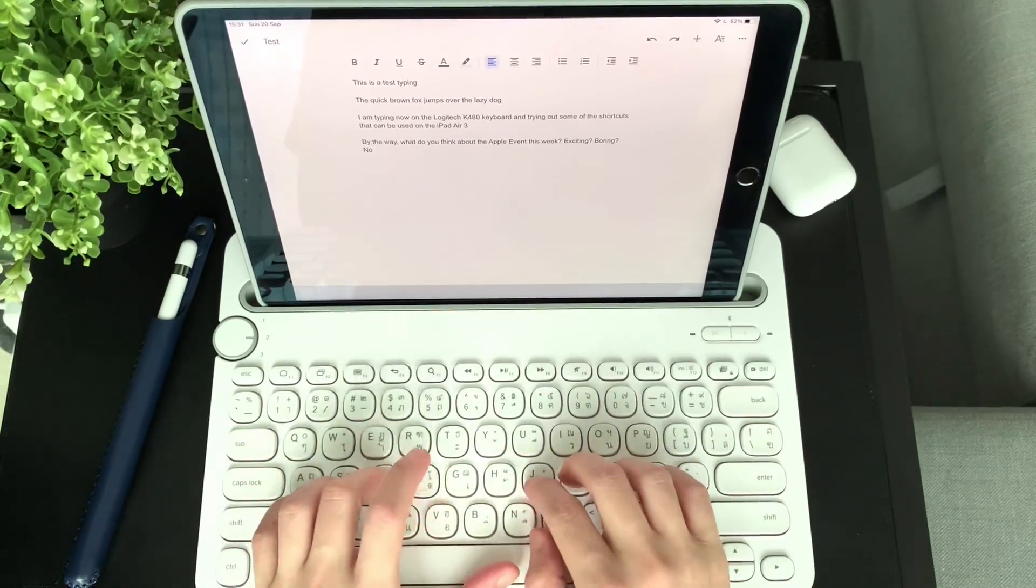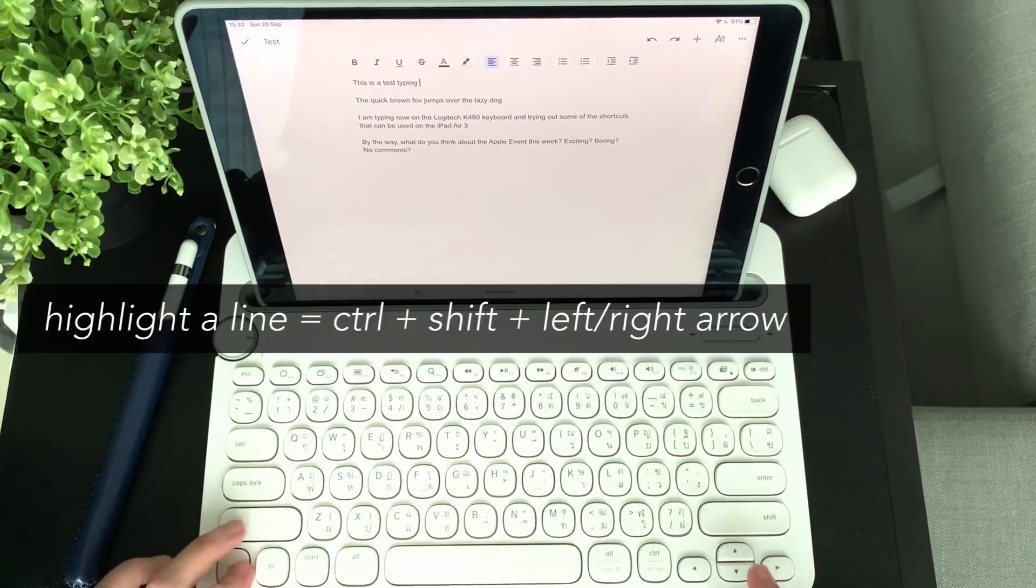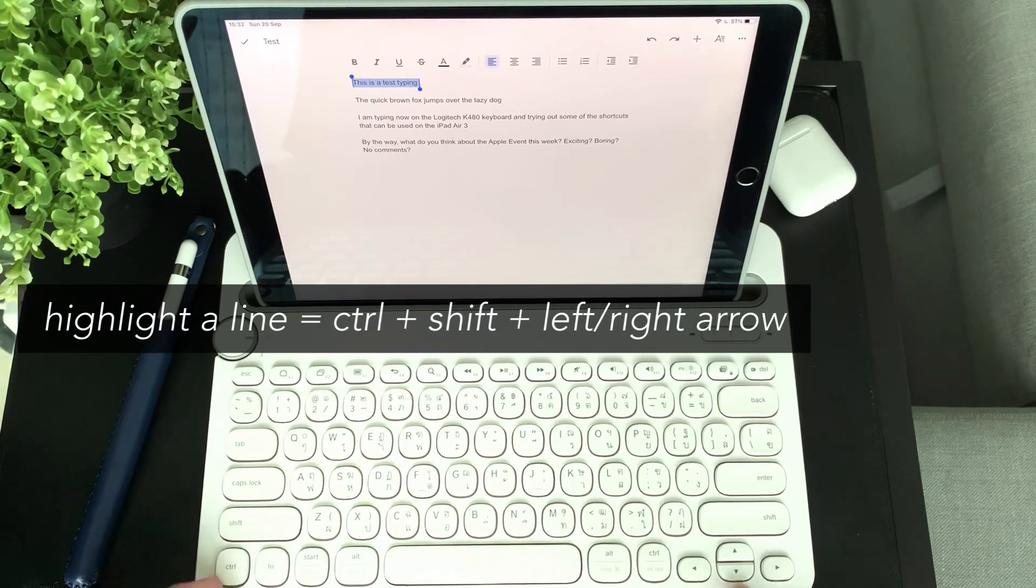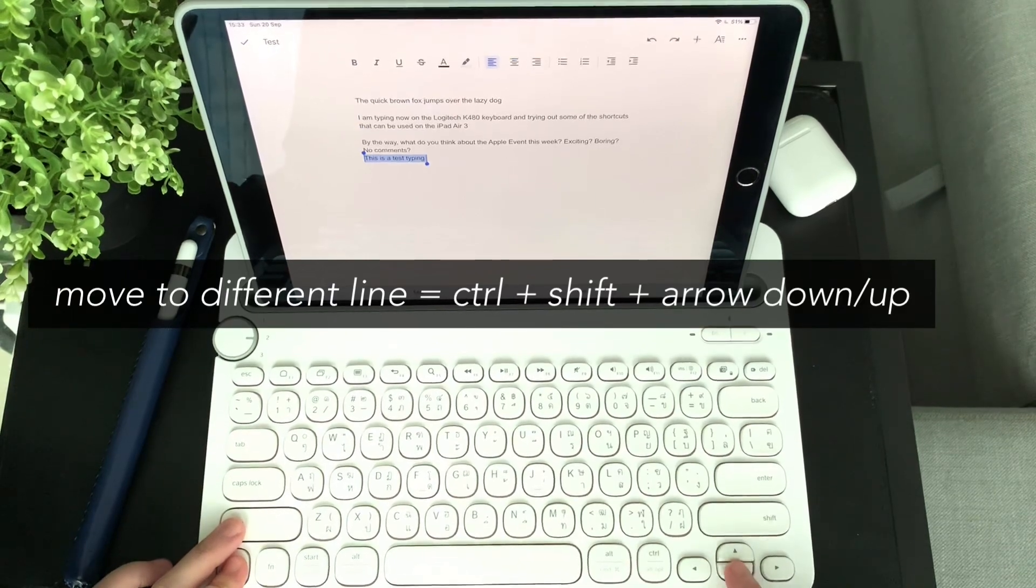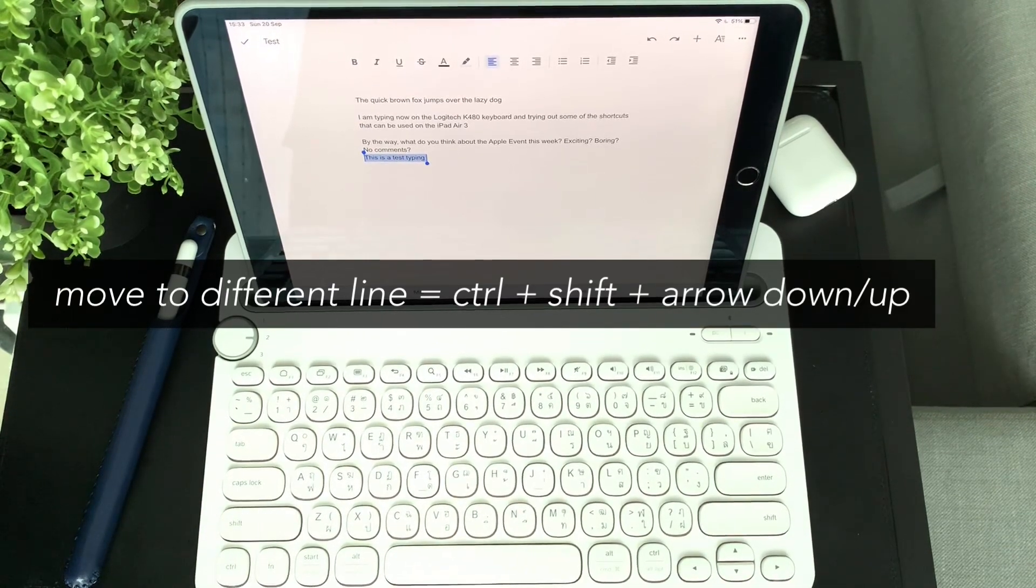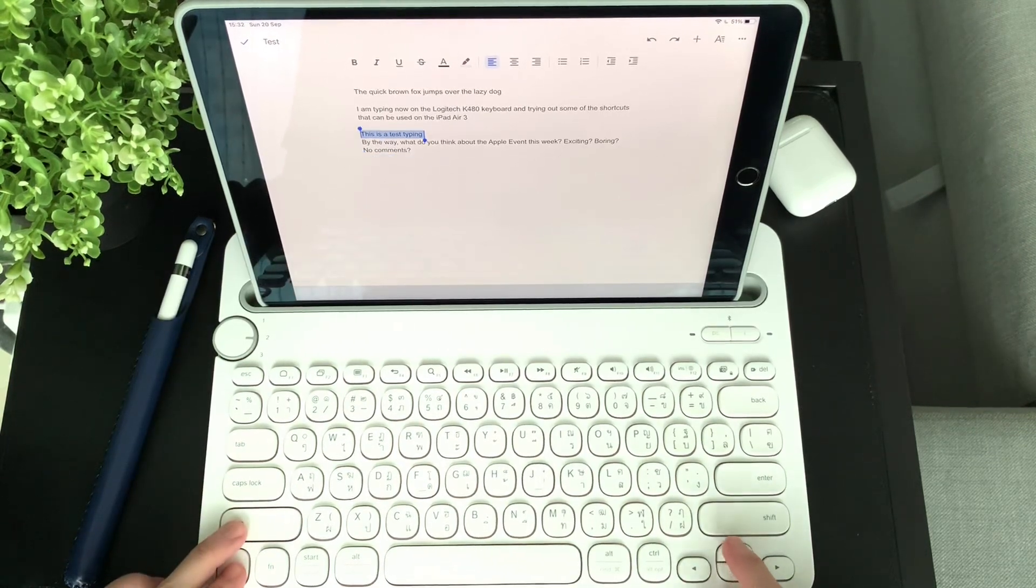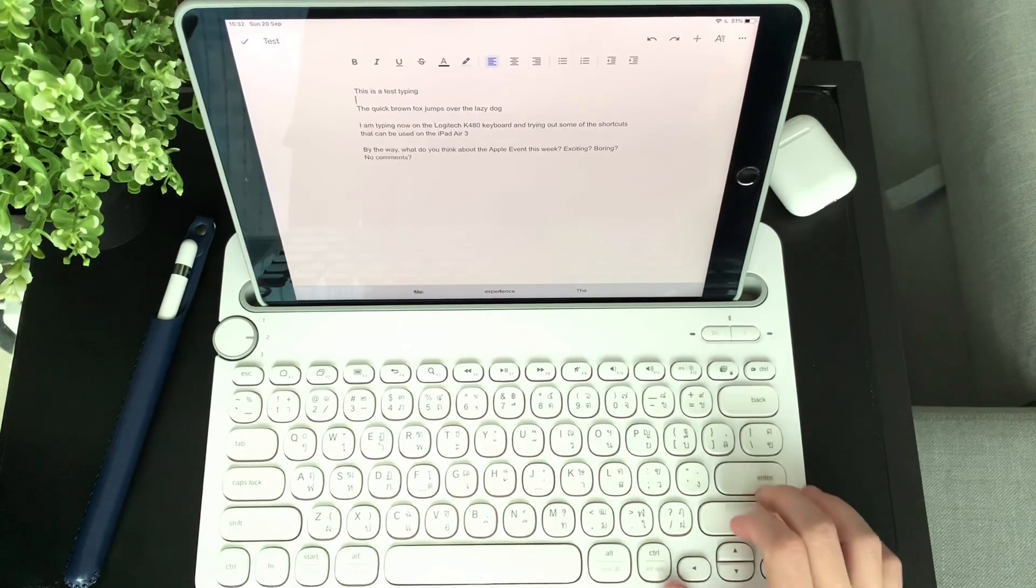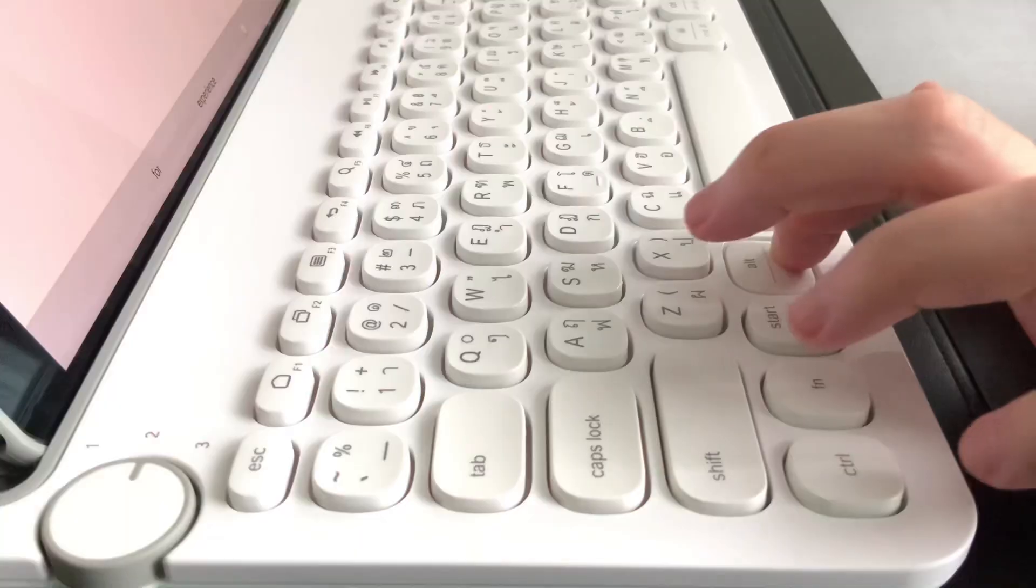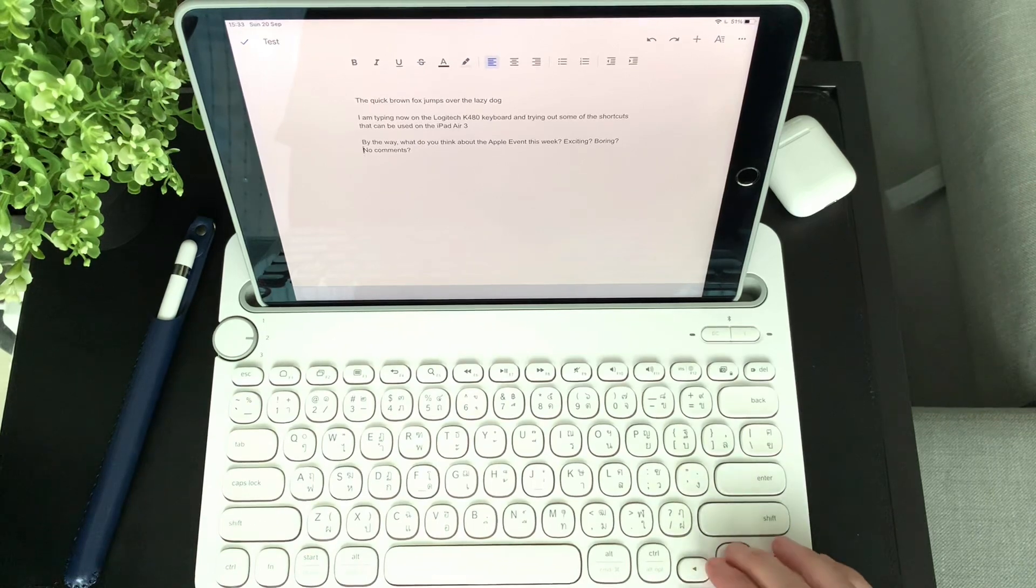To highlight a line, you can press Control Shift and arrow left or right, depending where your cursor is. Next, you can press Control Shift and arrow down to automatically highlight the line and at the same time move it down to the next line. Then Control Shift arrow up will move the highlighted line up to the next line. Then the usual options like Command X to cut and Command V to paste.